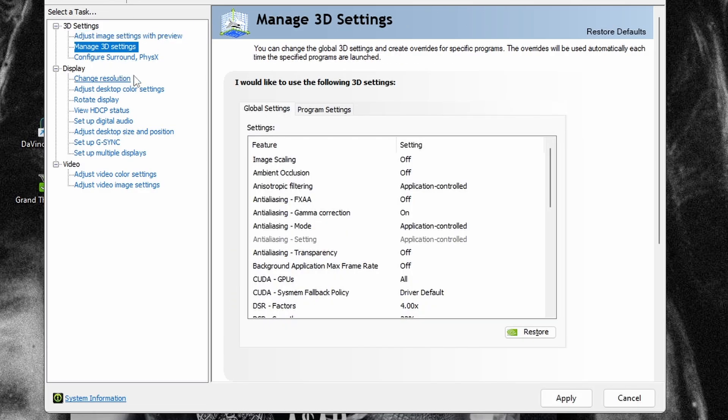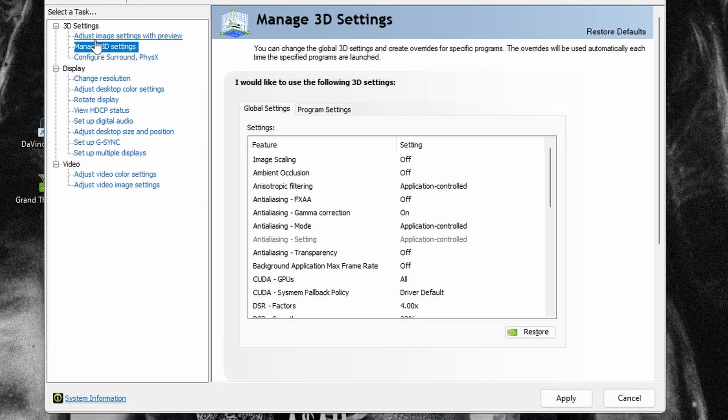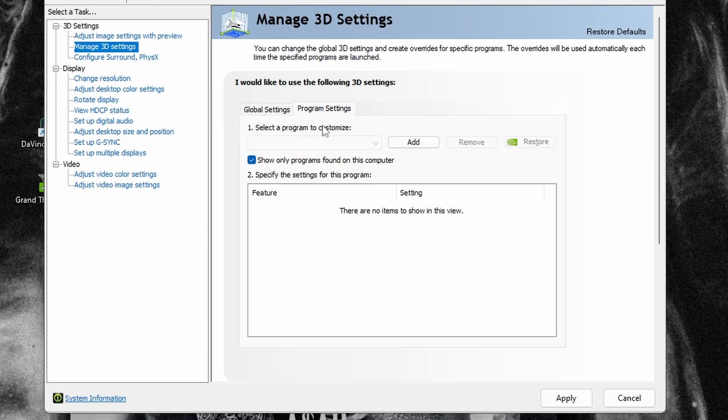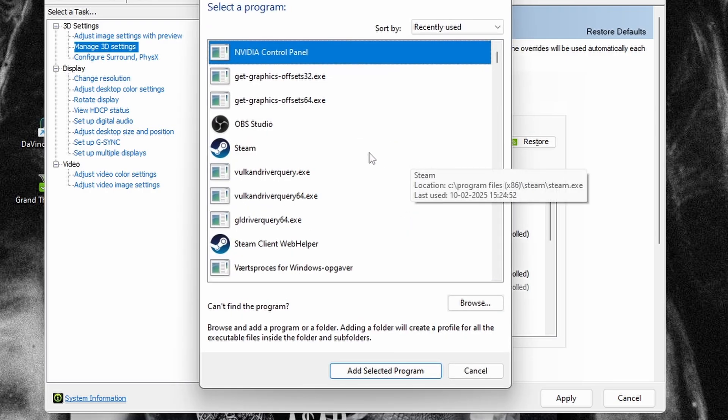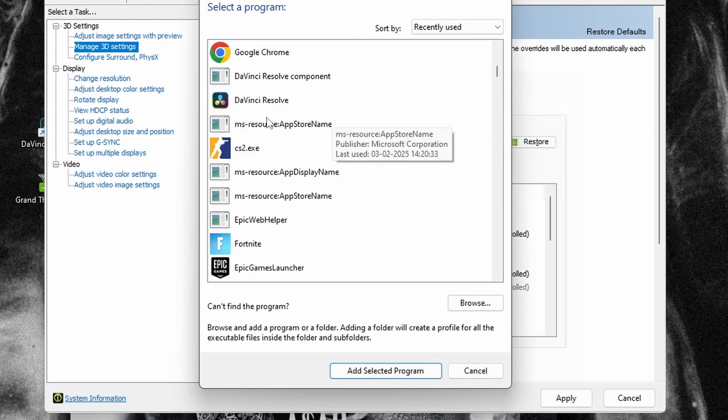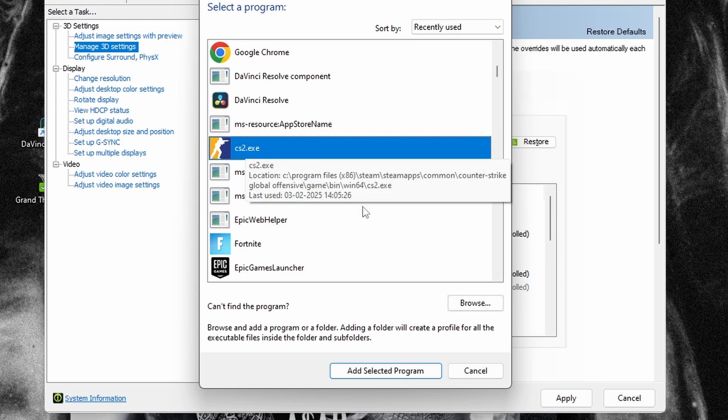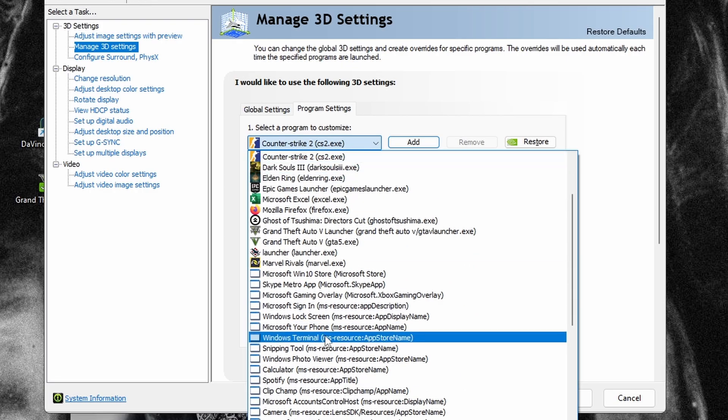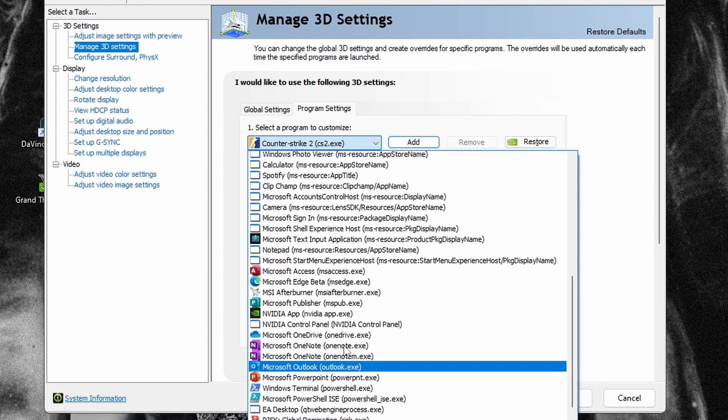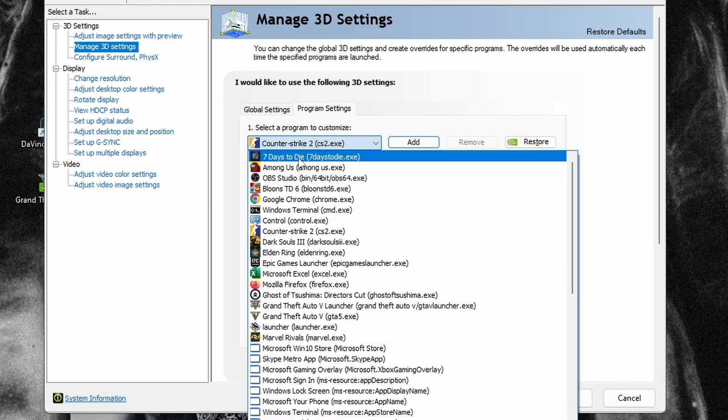Head into manage 3D settings and then into program settings. Here you need to add CS2 to your program list. Just click add and find CS2 in here, then press add selected program. Then you need to choose CS2 in your programs right here.